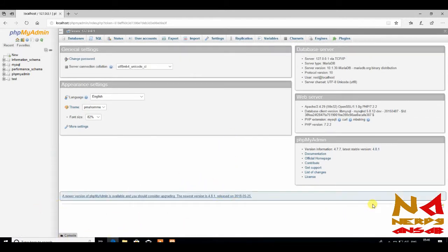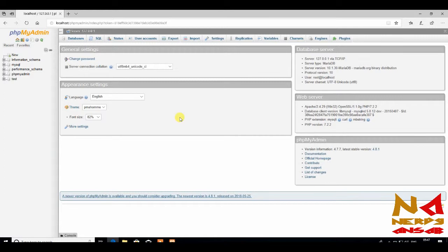So we have secured our setup. Another thing we can do is protect our phpMyAdmin from DDOS attacks.